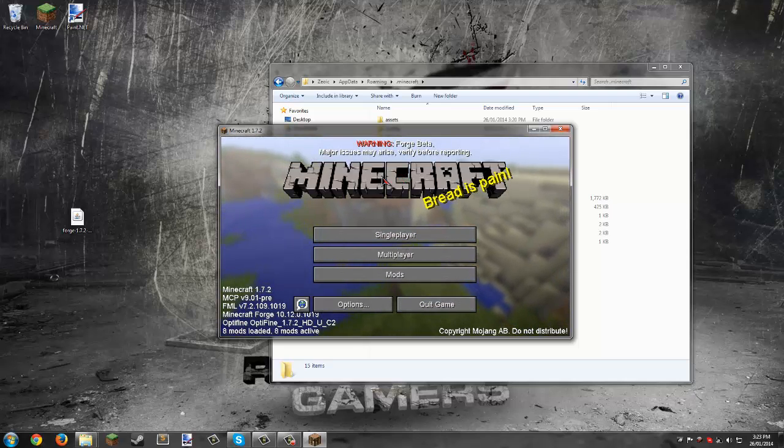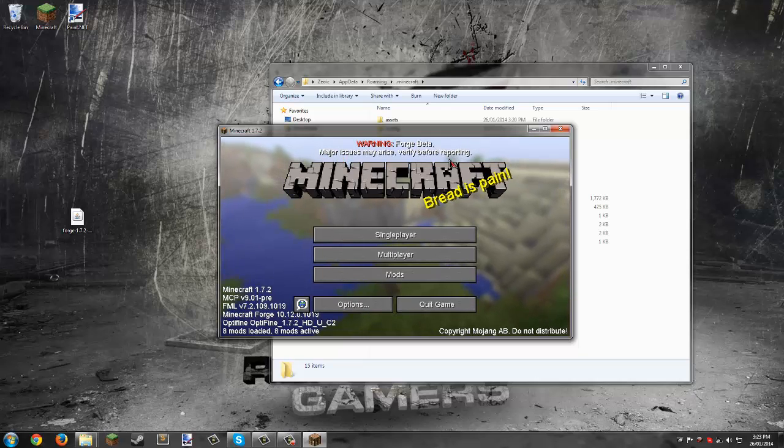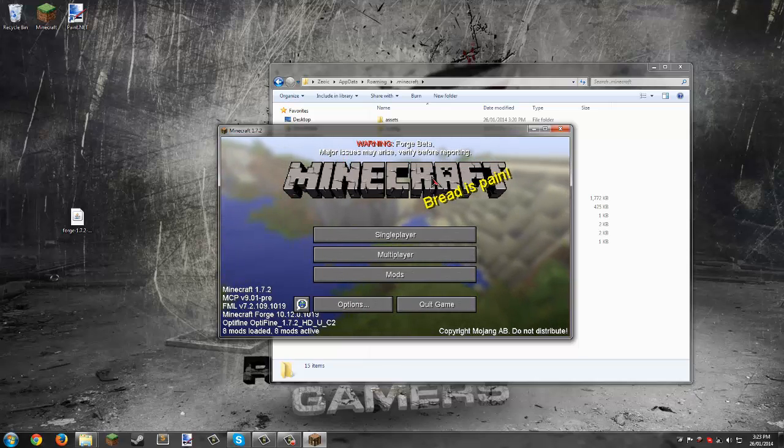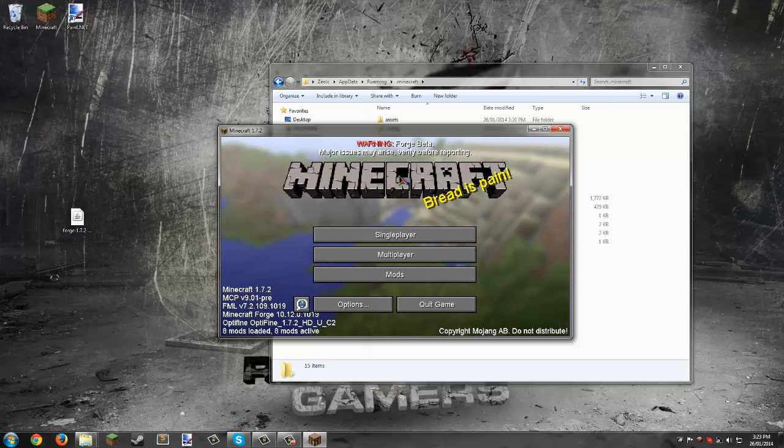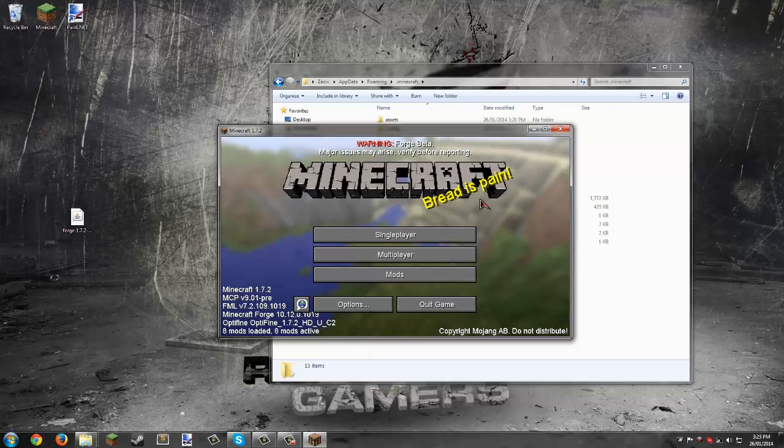Issues may arise and you can ask the team for help if you run into errors, but so far I haven't run into any. You can see that the Better Fonts mod is working right away.